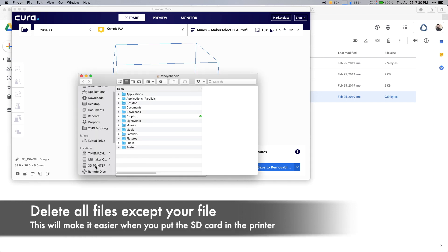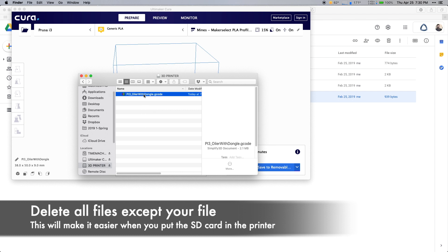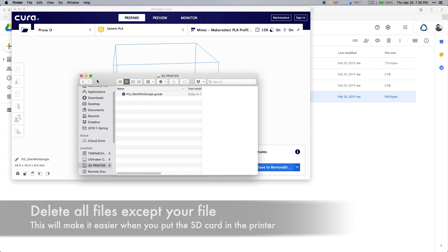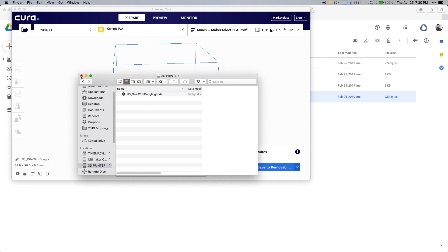Open up the SD card, find all the files that aren't the one you just made, and delete them. It will save you a ton of hassle at the printer.